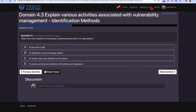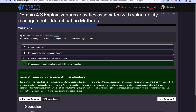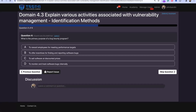Question 3: What is the main objective of conducting a system or process audit in an organization? The answer is D — to assess and ensure compliance with policies and regulations. A process audit is about ensuring compliance with data sovereignty rules, internal policies, and any regulations you need to adhere to, so you can audit and ensure you're covering all your bases.